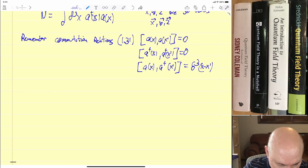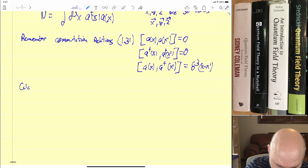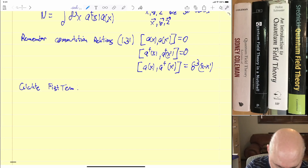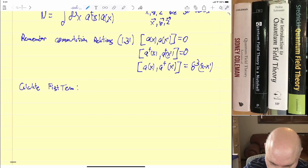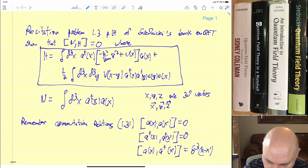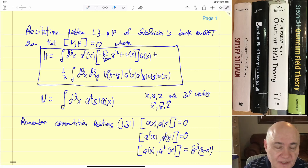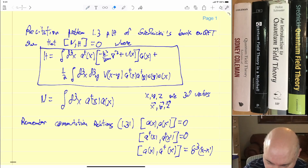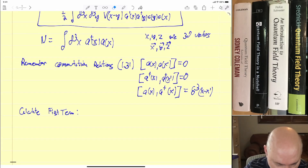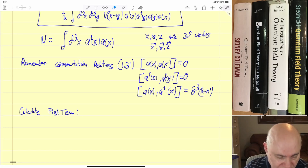Let's calculate the first term. This is the first term and I'm going to call this the second term. So rather than doing them both at once and screwing up, let's just do the first term first. If we're lucky, it will be zero by itself, which is what I expect.